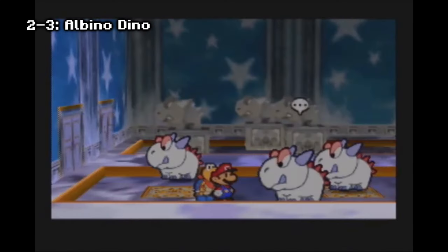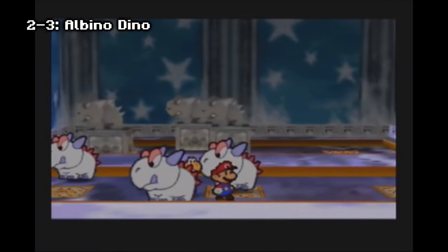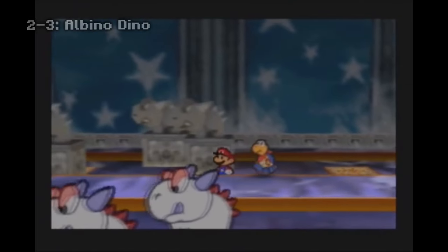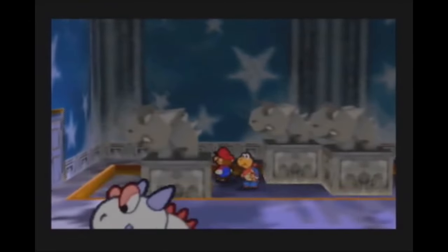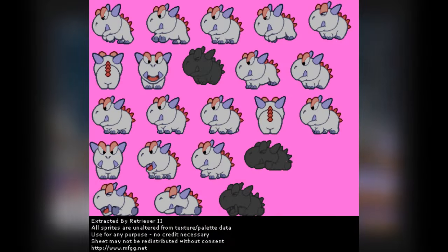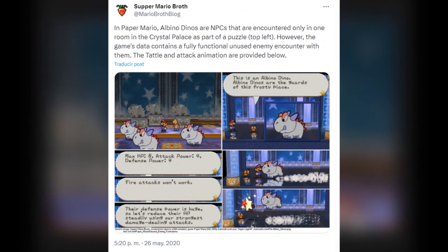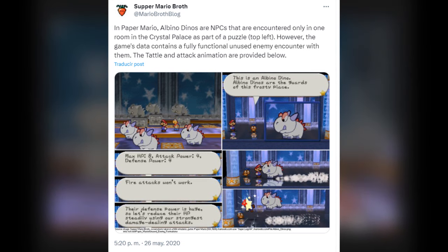The demo contains content clearly predating the Japanese retail build. Albino Dinos are white-colored variants of Dino Rhinos that reside in the Crystal Palace during the events of Paper Mario. They were originally going to be an enemy species in Paper Mario; however, they were removed from the final version. The statistics of the Albino Dino, along with Goombario's tattle for them, still exist in Paper Mario's coding. The tattle reads: 'Albino Dinos are the guards of this frosty place. Max HP 8, Attack Power 4, Defense Power 4. Fire attacks won't work.'